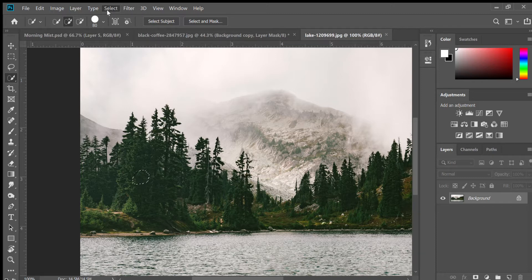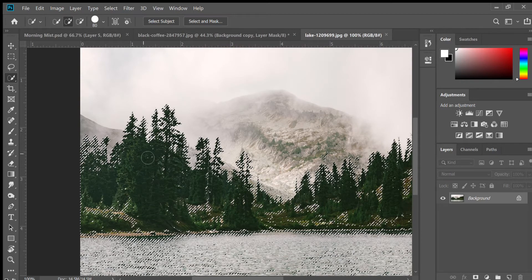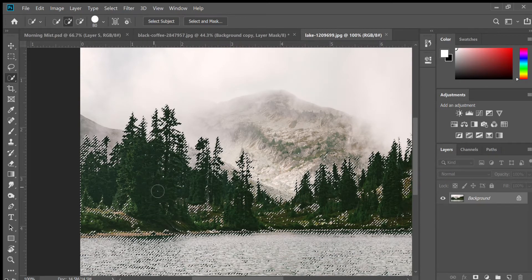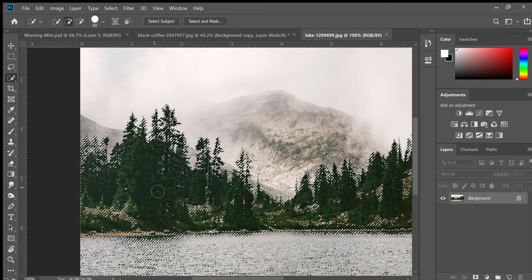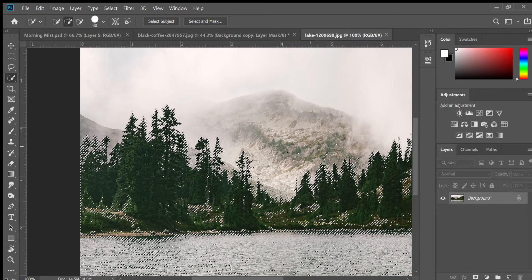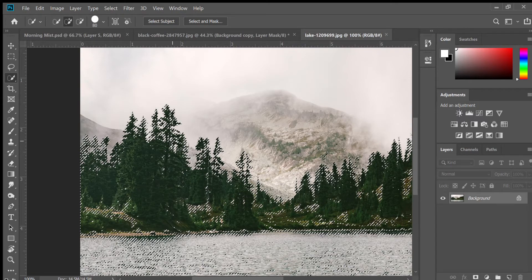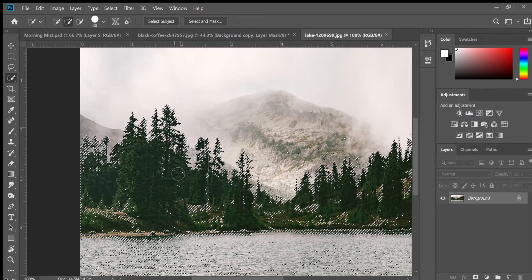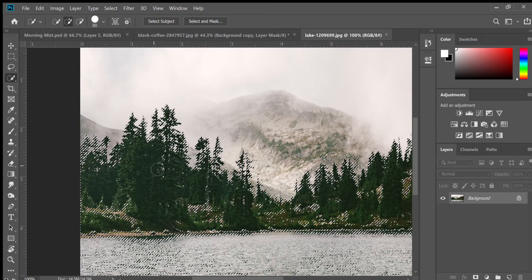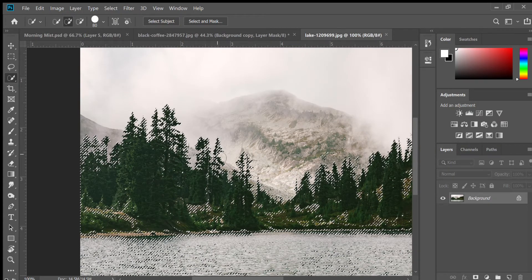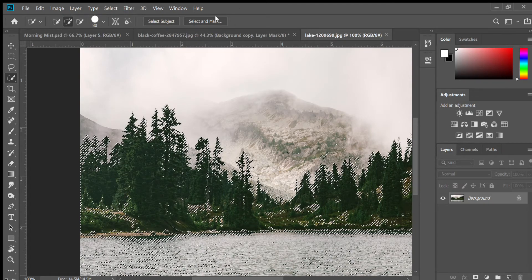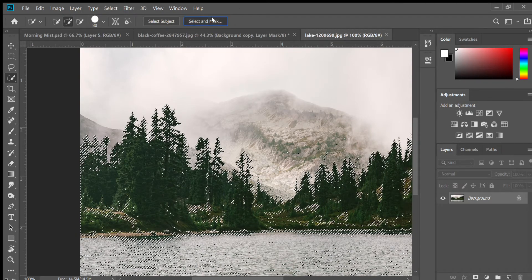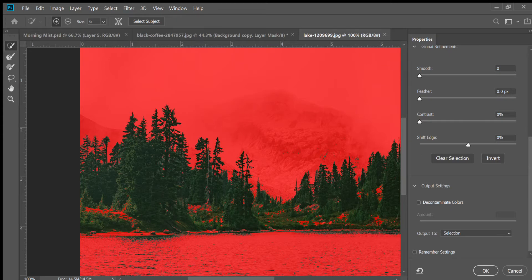If you go to Select and then go to Similar, it's going to try to select all the similar values and hues. You can see it got a little bit of the mountain and a little bit of the water, but it also got all these tiny branches and it didn't get the white background with the mountains, which is exactly what you want.